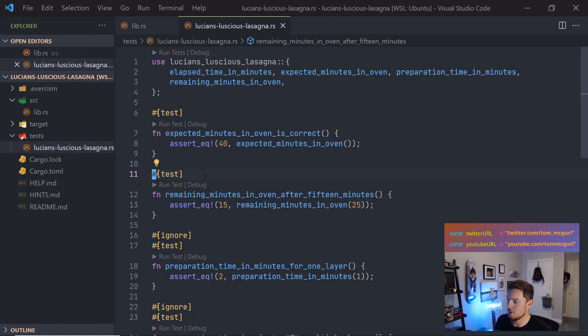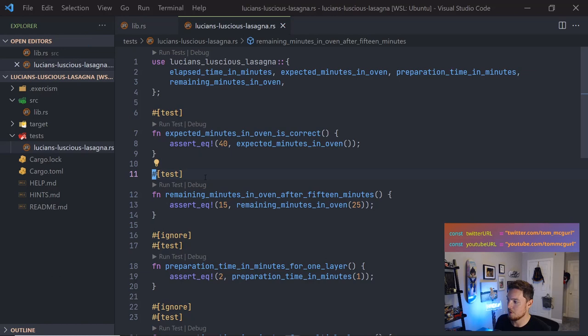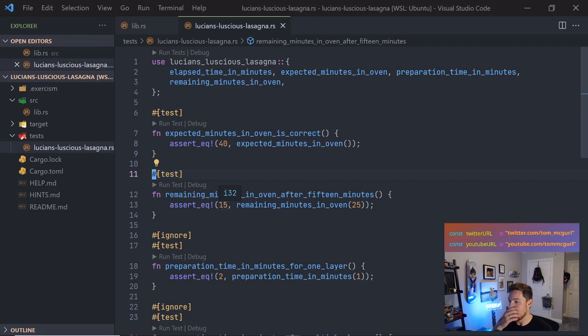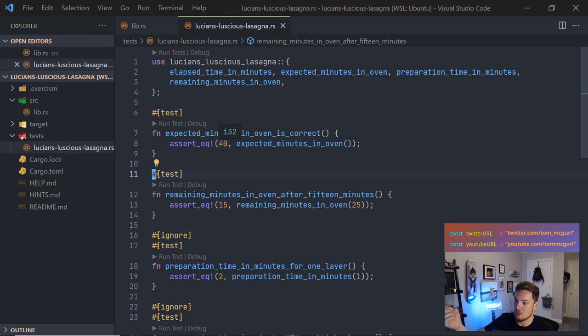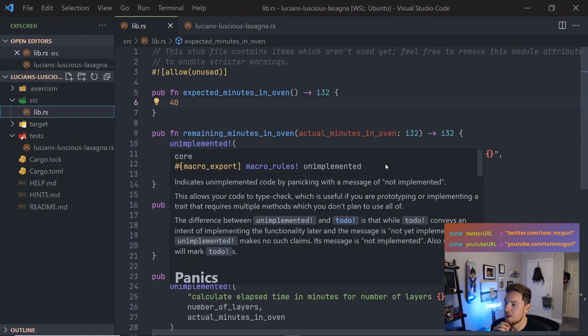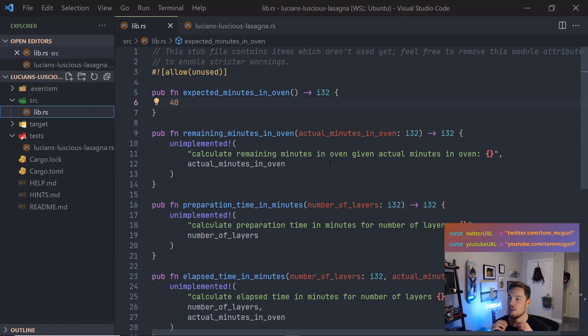We know from the test that expected_minutes_in_oven should return 40. The function signature says it returns i32. We leave off the semicolon for implicit return and just put 40. Let me run cargo test — the test passes. Now let's tackle the next one: remaining_minutes_in_oven. I'll remove the ignore attribute and run the test — it fails as expected.